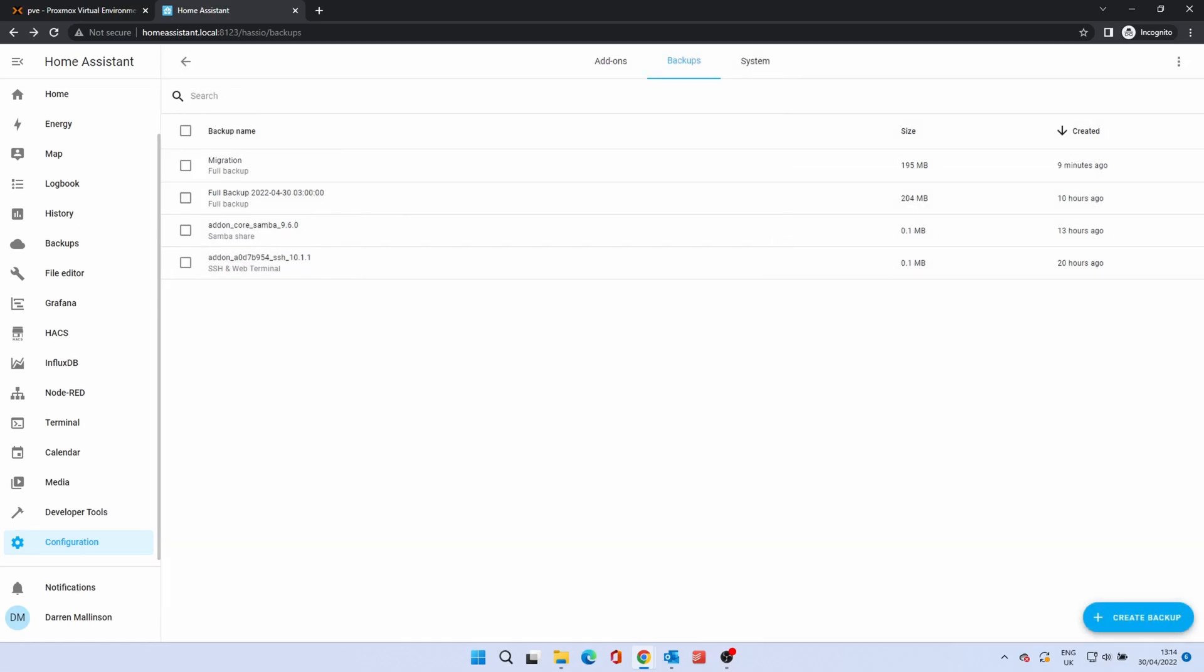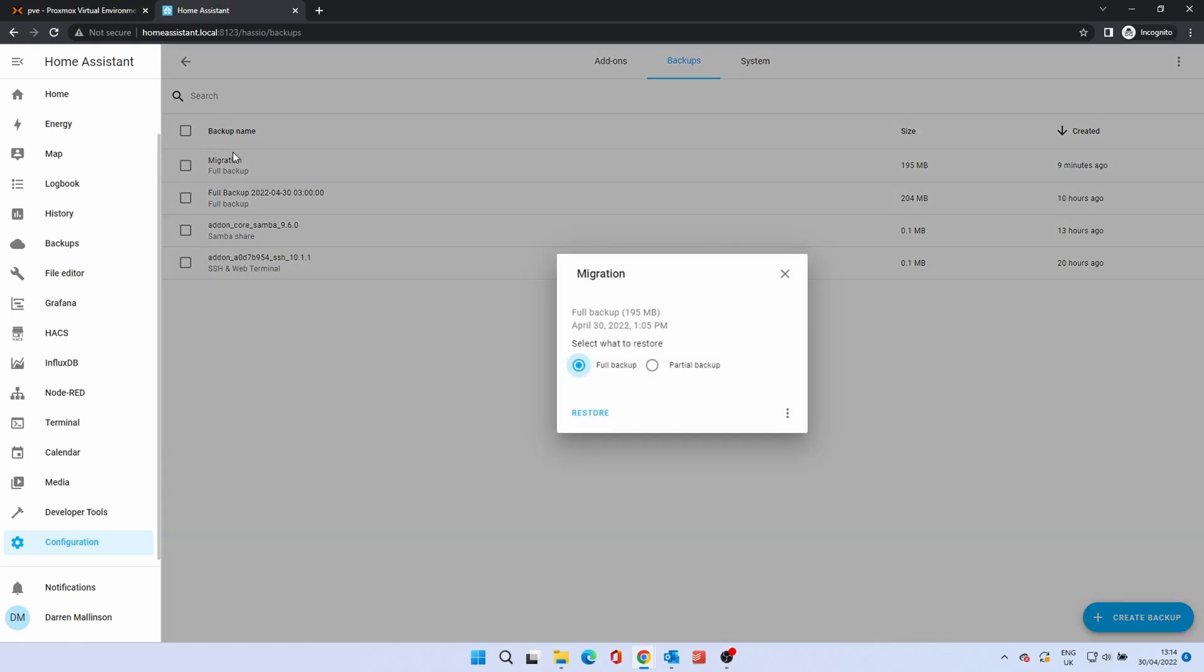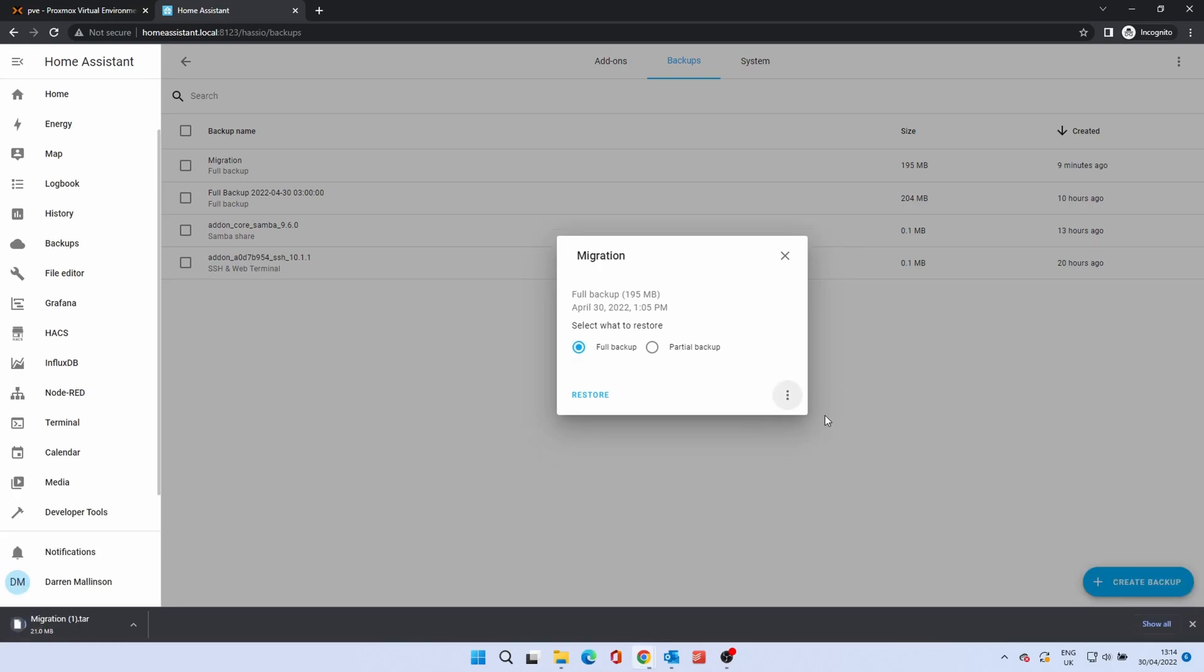Now we want to download the backup so we can restore it onto our new installation. Click the Backup to open it. From the window that opens, select the three dots, then Download Backup. This will then download your backup as a compressed TAR file. Once it's downloaded, keep it safe.